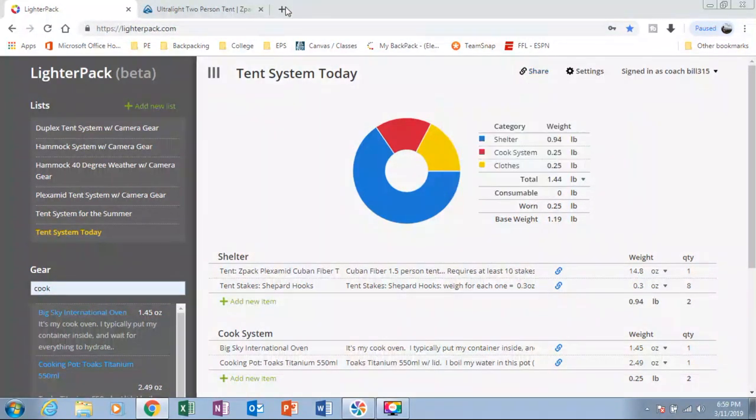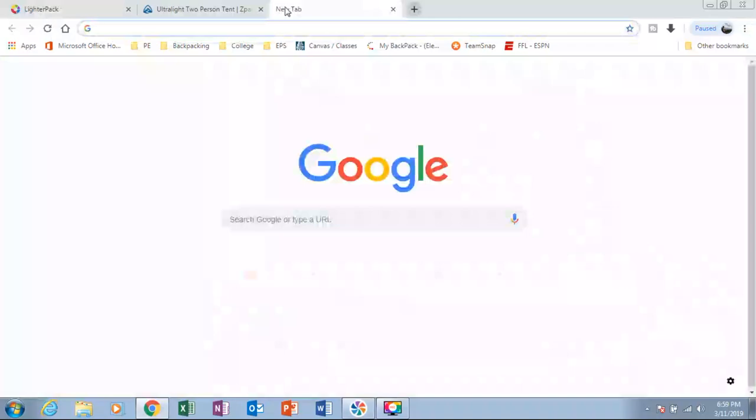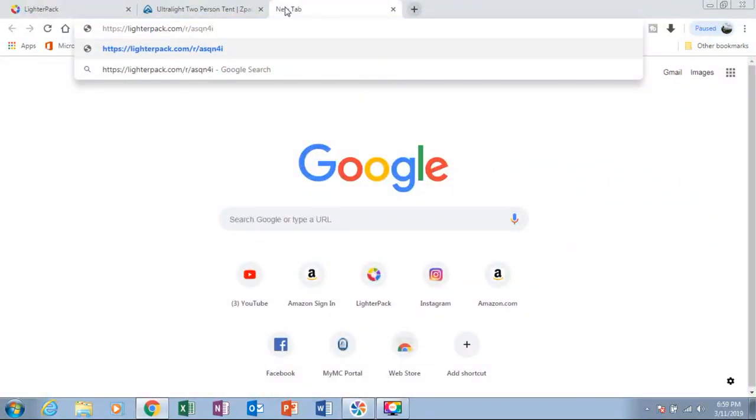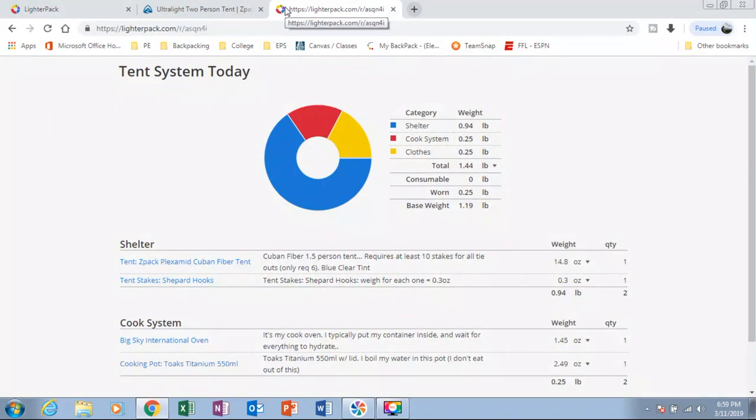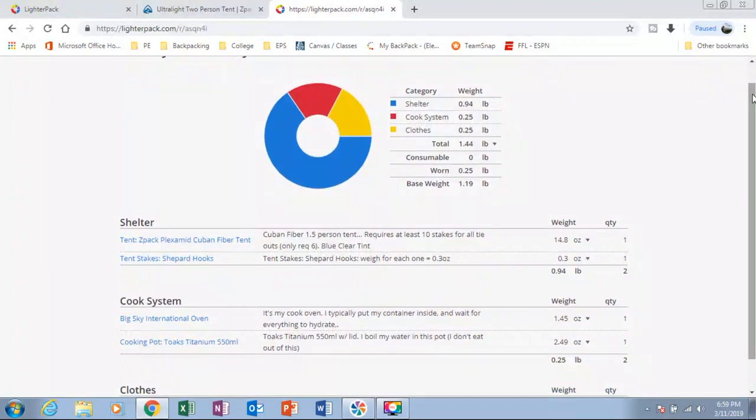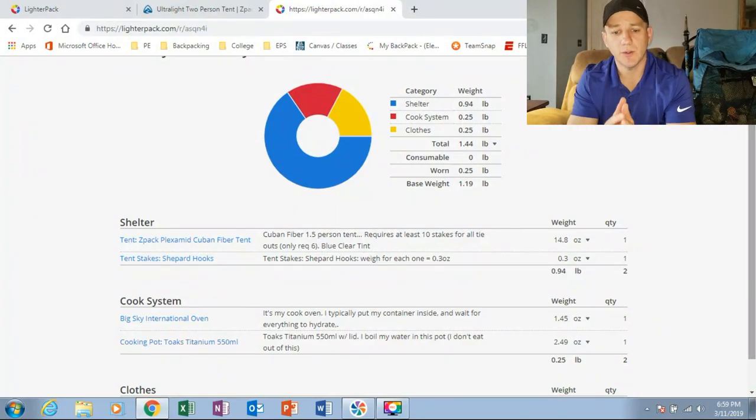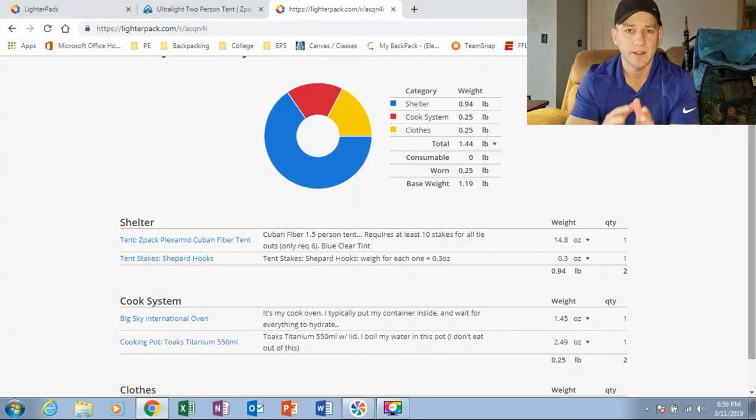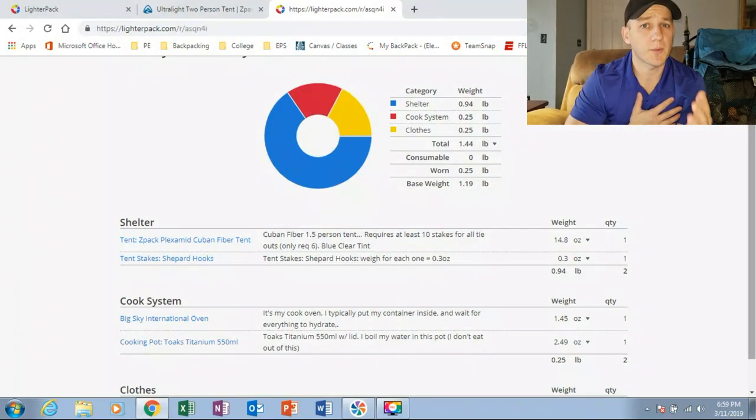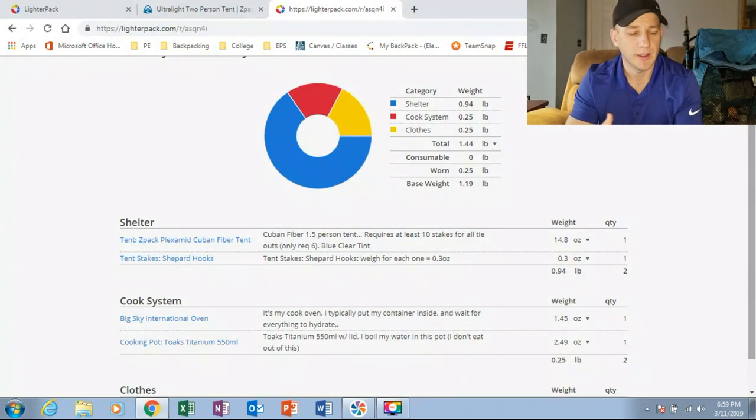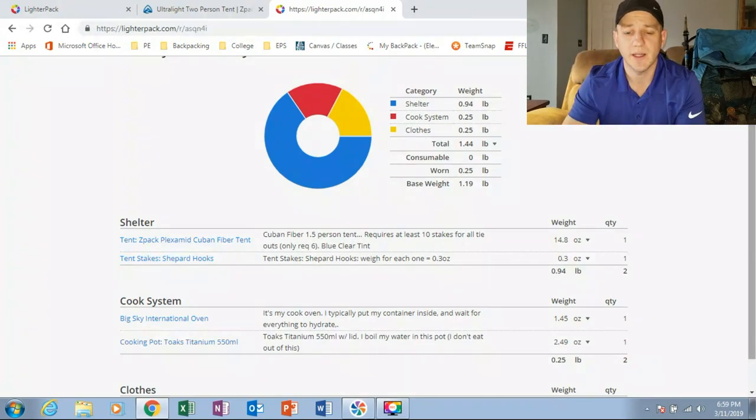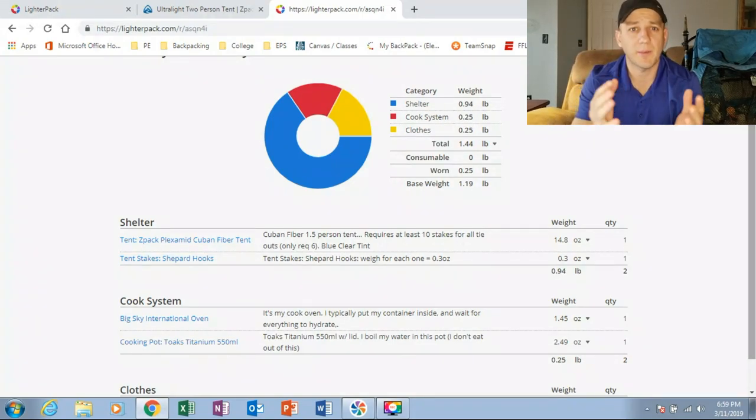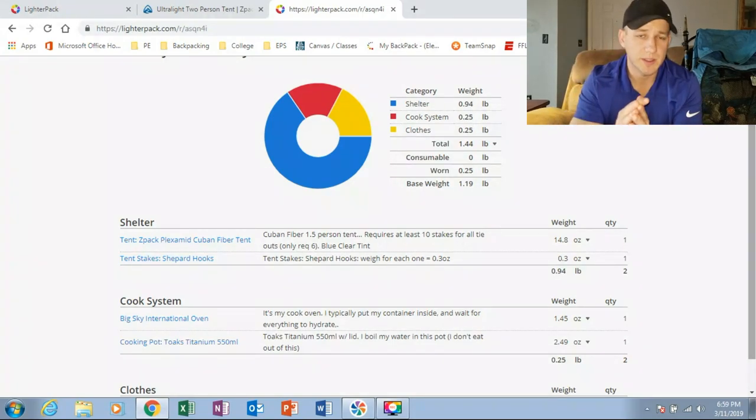Just copy, paste that, throw it in another tab. And this is what we've already created within the last two, three minutes. So I hope that you enjoyed this video right here. This is very helpful for myself. It allows me to track all the different items that I'm going to be using out on my backpack trips.